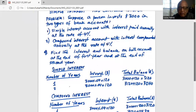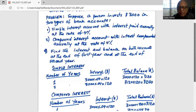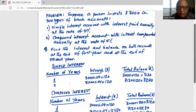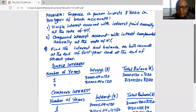We will first do the simple interest account calculation. For the first year, the number of years is one. Interest on the three thousand dollar deposit is three thousand times 0.04, which is $120. So the total balance at the end of the first year is three thousand plus one twenty, which is $3,120.